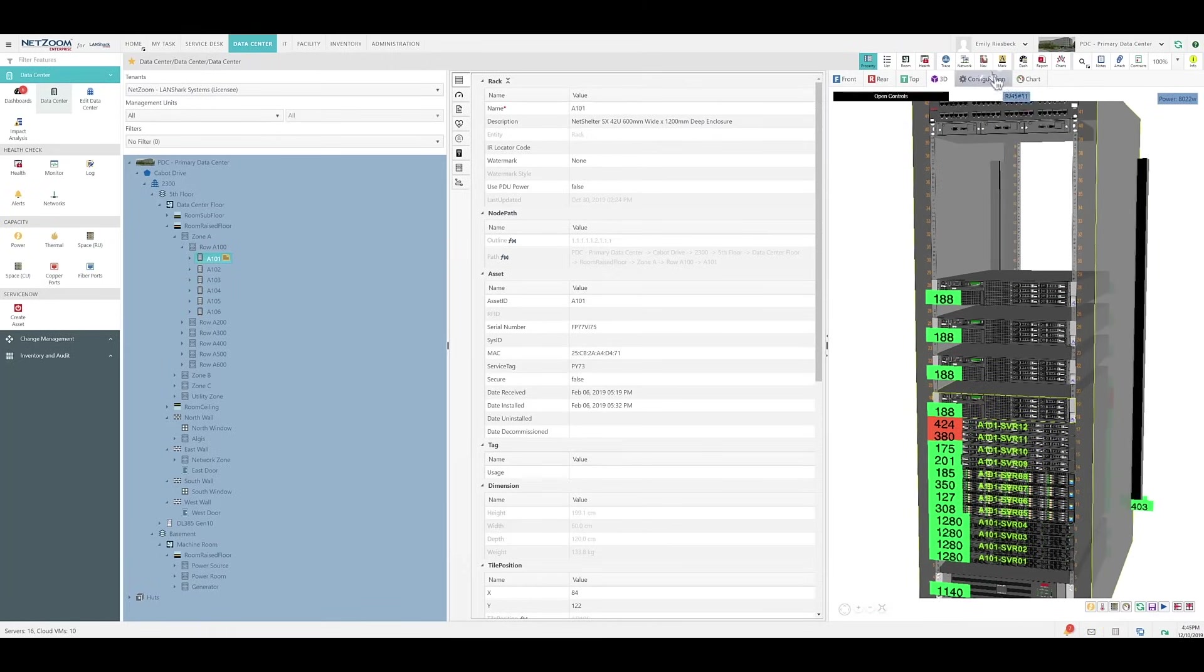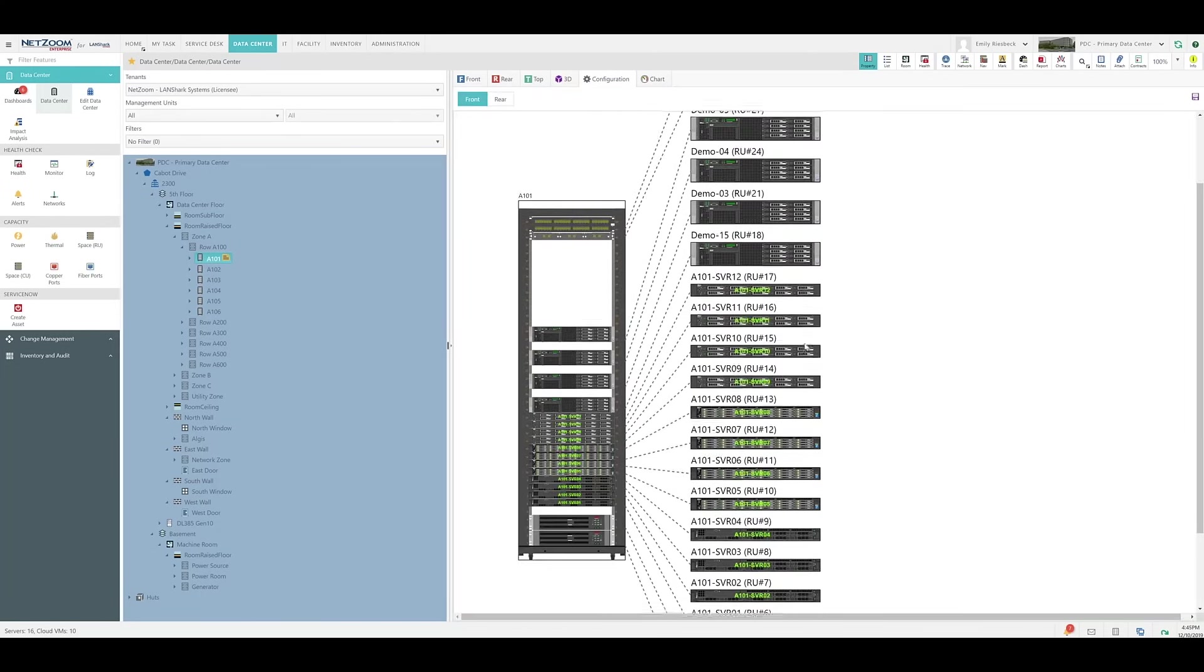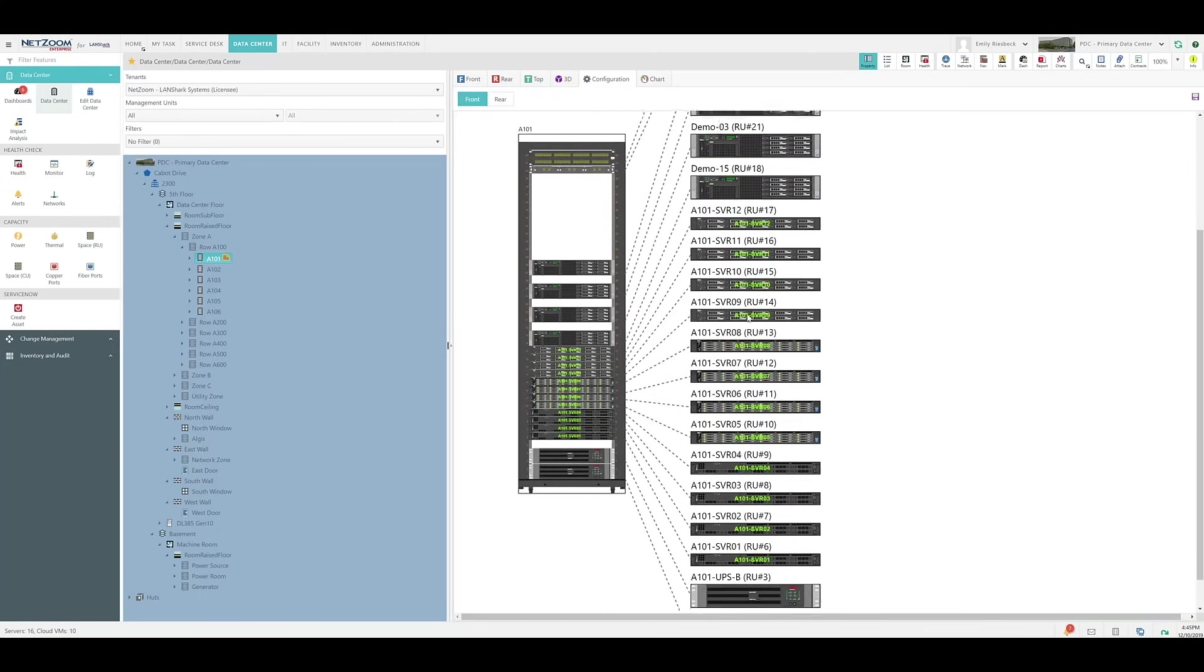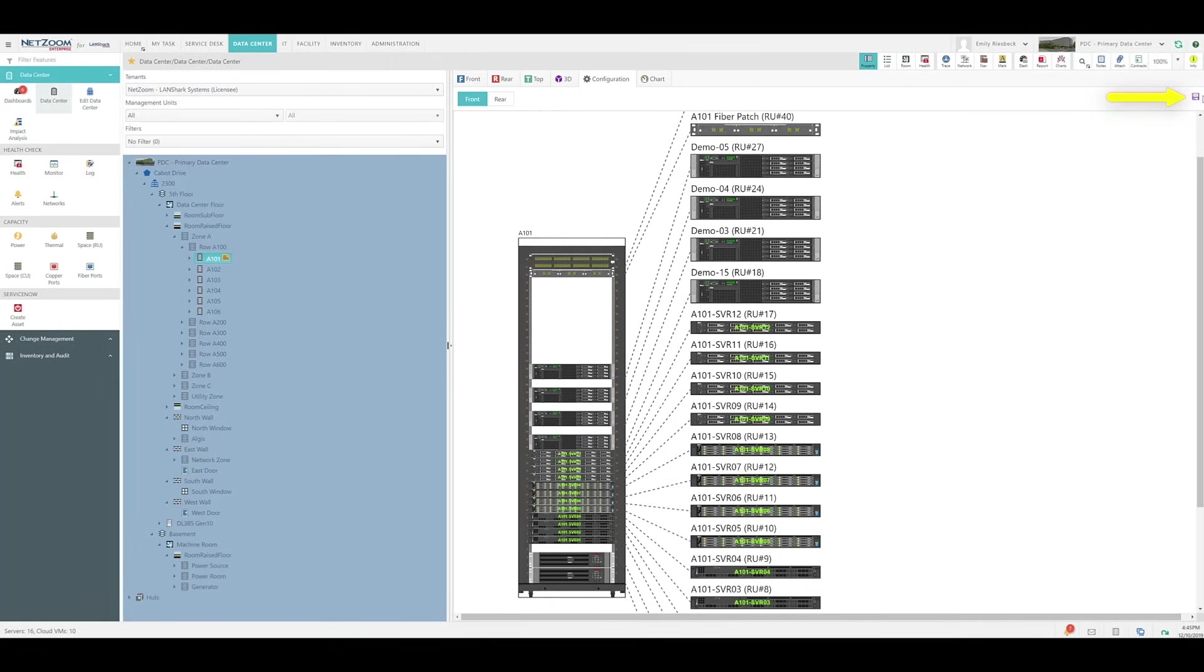And finally, if we click the Configuration tab, we can easily see where everything is mounted on the rack. Remember that this view can also be downloaded as a PDF file using the Save button.